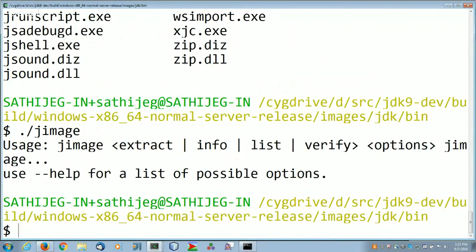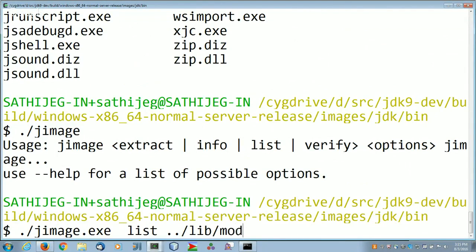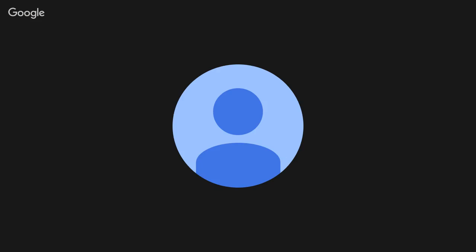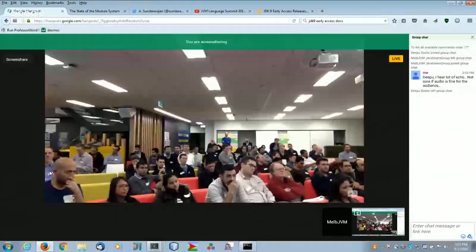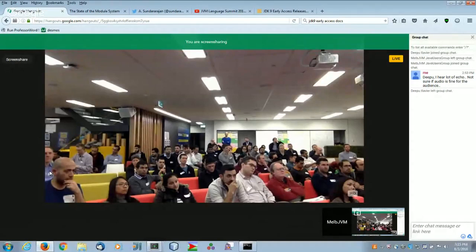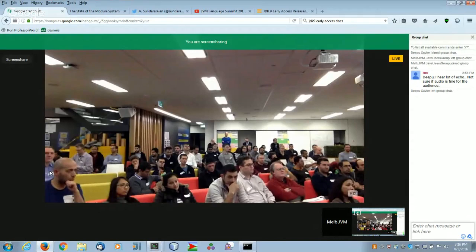The jimage tool visualizes and extracts the platform image file. Instead of 'jar tvf rt.jar' you now say 'jimage list' on the modules file to list all classes and other contents. The single modules file contains enough information to know which classes are loaded by bootstrap, which by the extension loader, and which are tool classes — all consolidated in one jimage file.